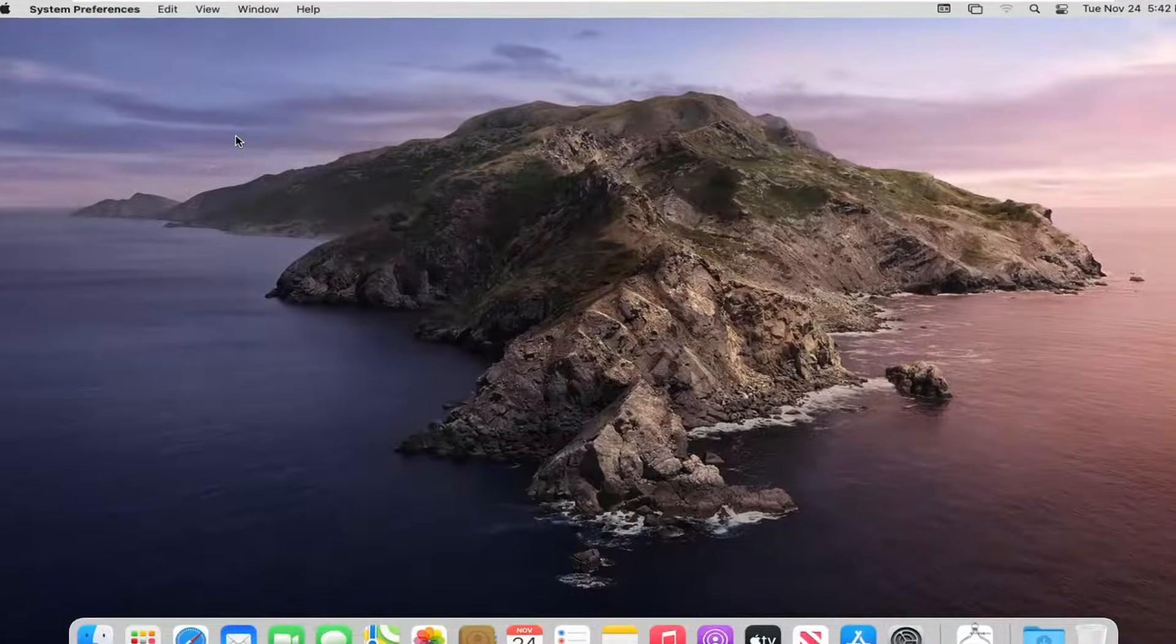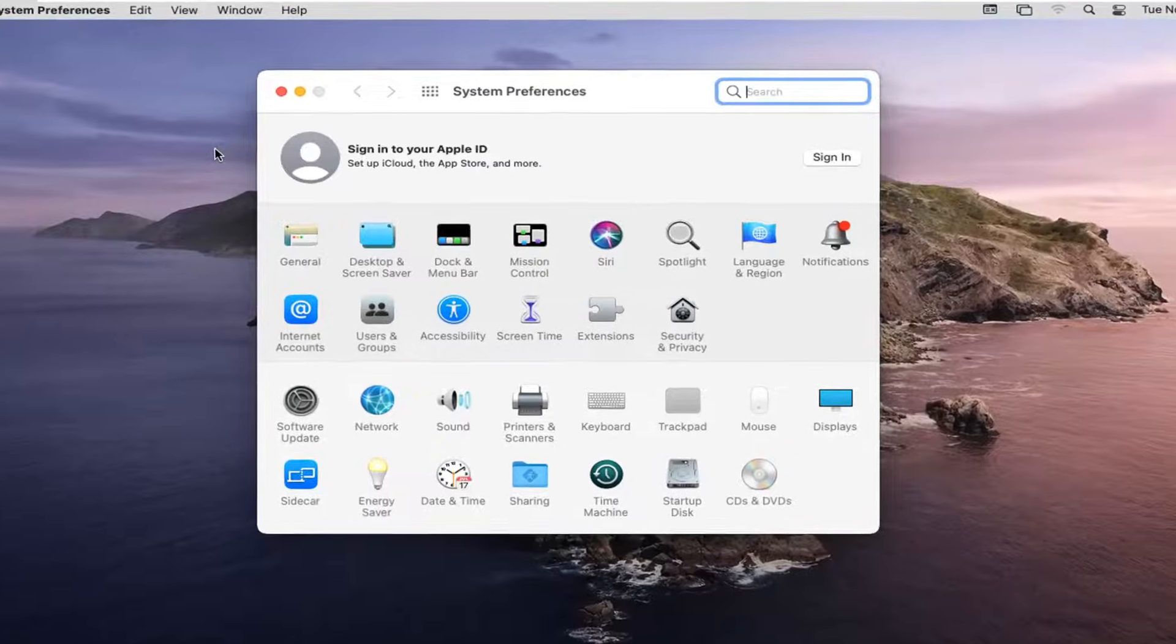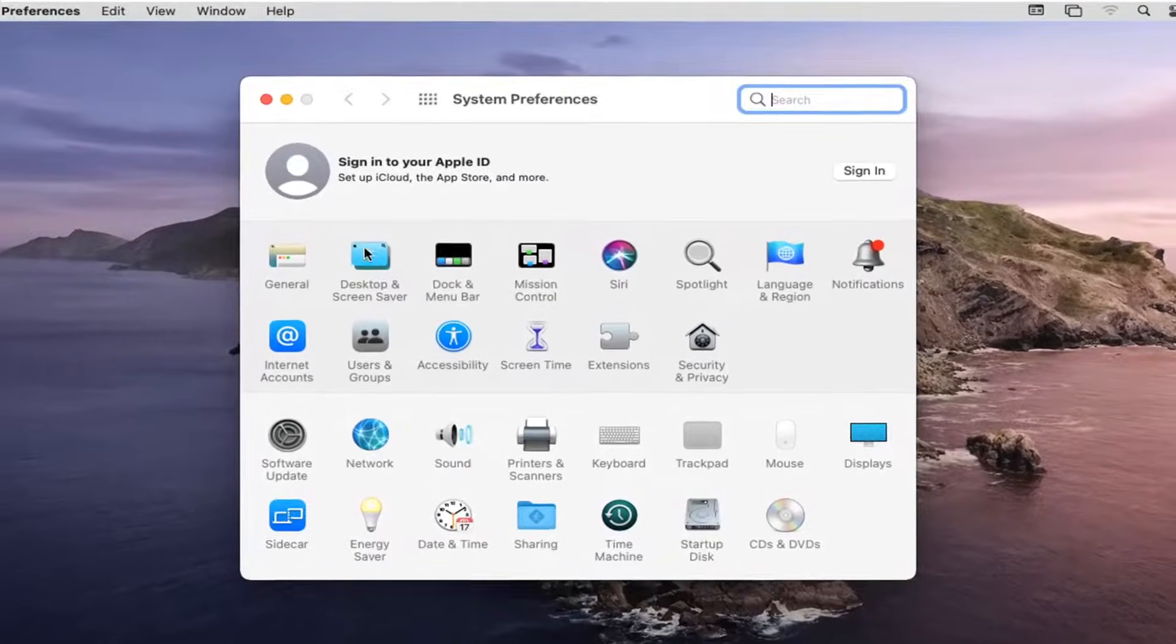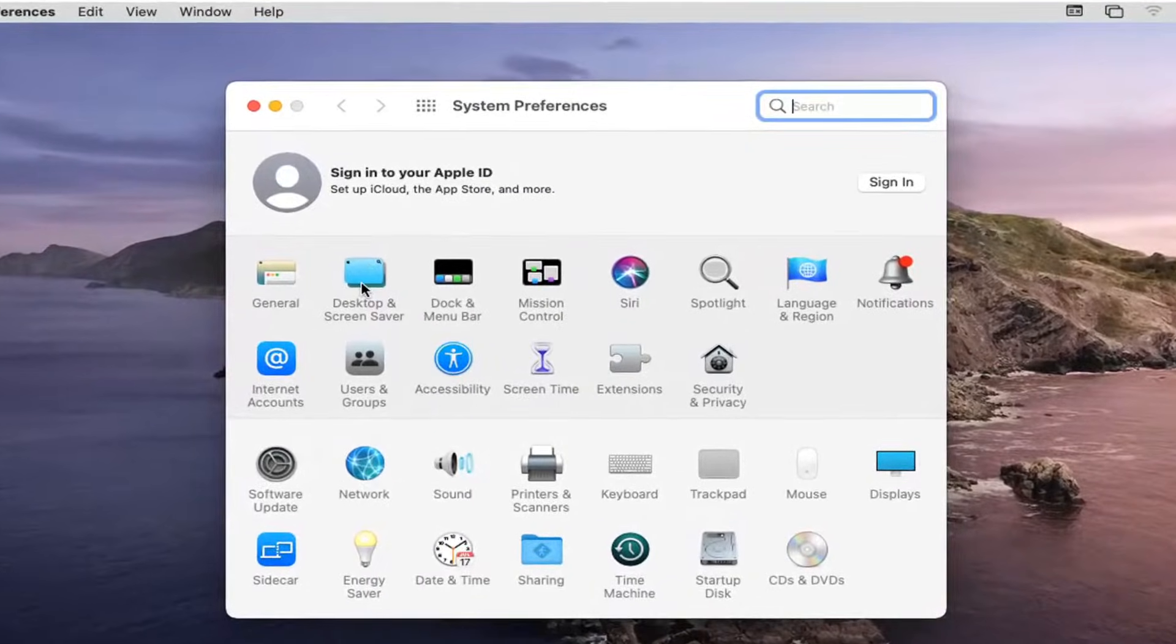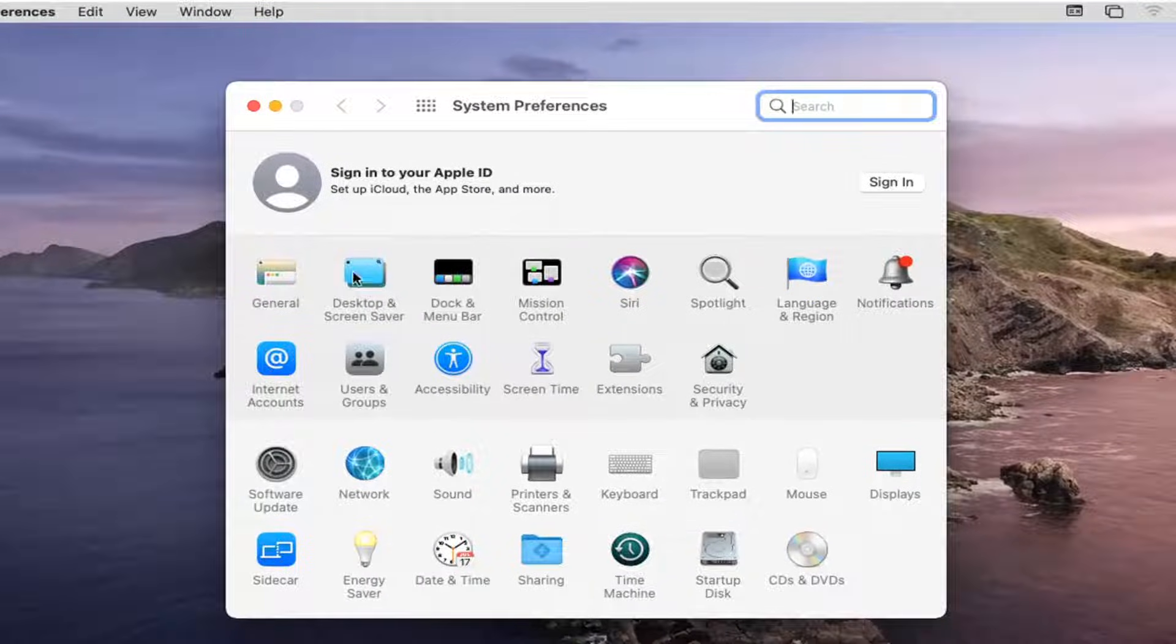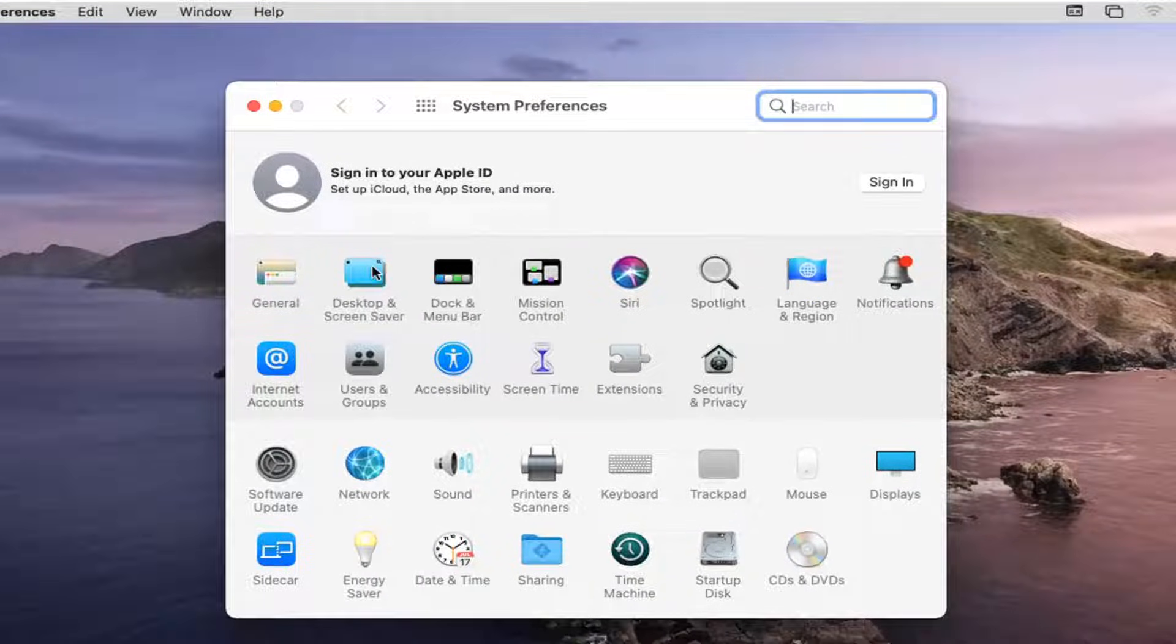Give it a moment to load. Then select Desktop and Screen Saver - it should be the second button on this list.